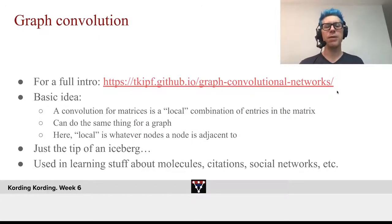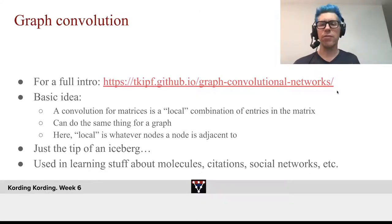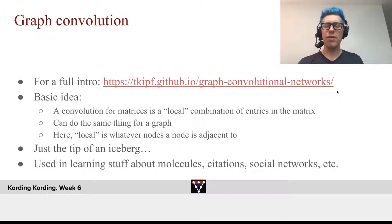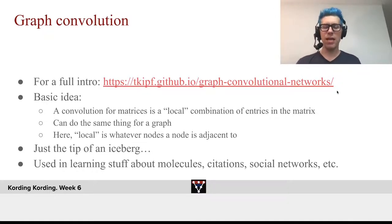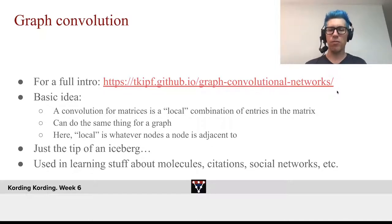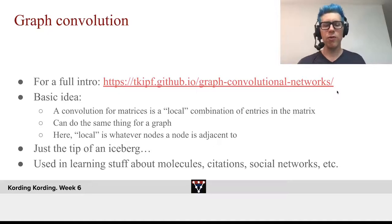I want to mention the possibility of graph convolutions. There are some beautiful introductions, and the applications go beyond what we can cover in this course. But the basic idea is: a convolution for matrices is just a local combination of entries in a matrix. If we have a graph — for example, people connected with their friends — a local combination means we take the people who are our friends and propagate something from them to me. In that sense, we can do the same thing we do with local features of matrices, with local features of graphs. Local is just the adjacent nodes. This applies to molecules, citations, social networks, and so on.